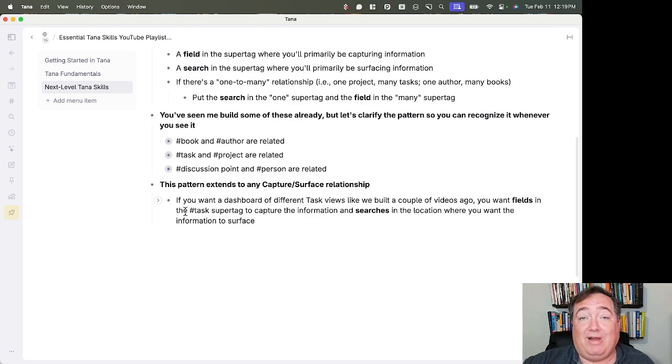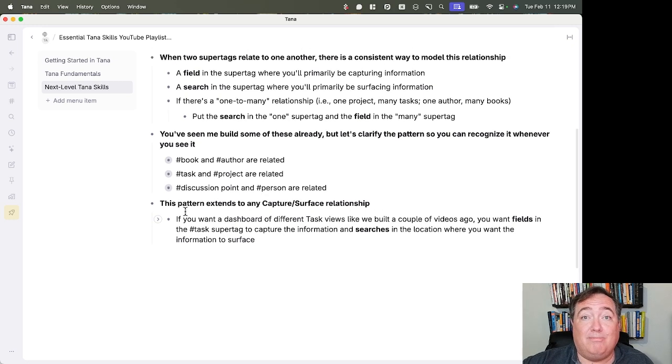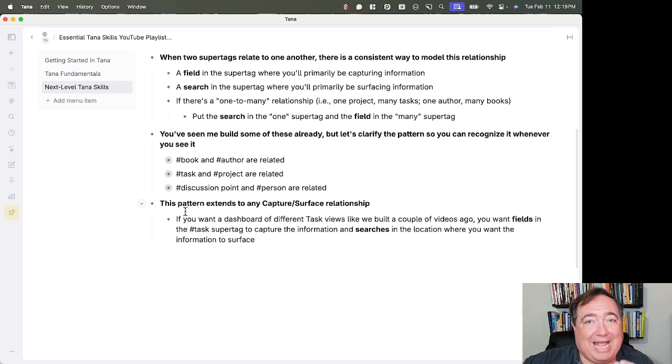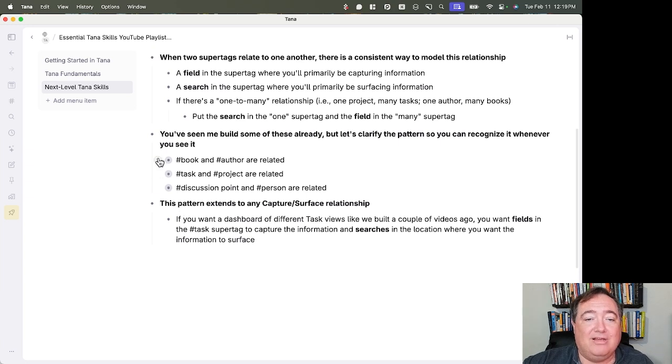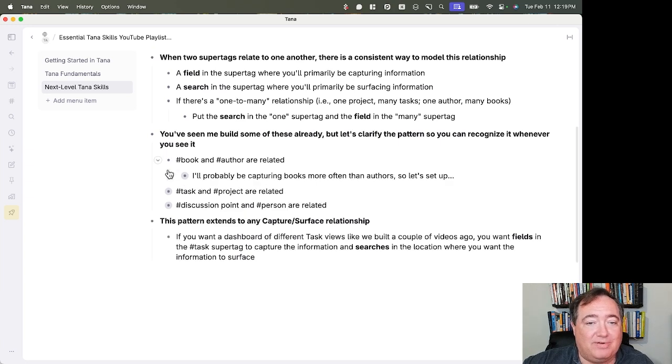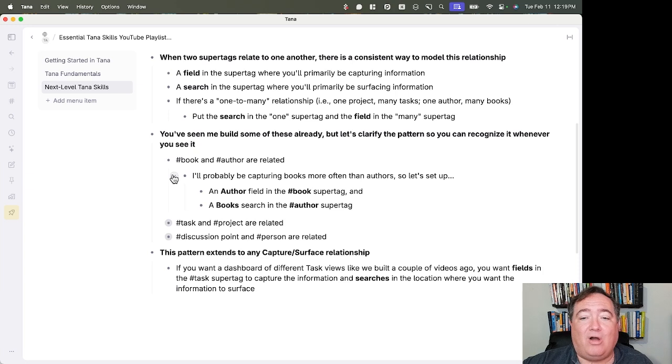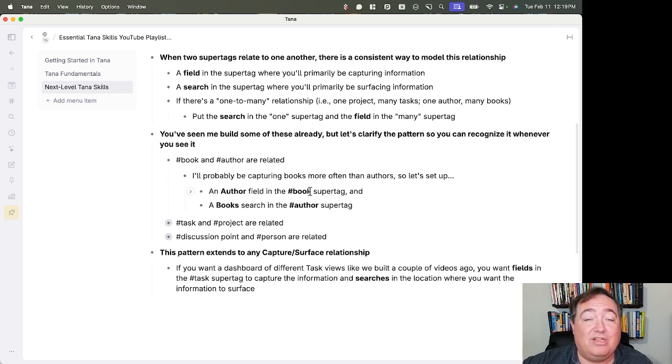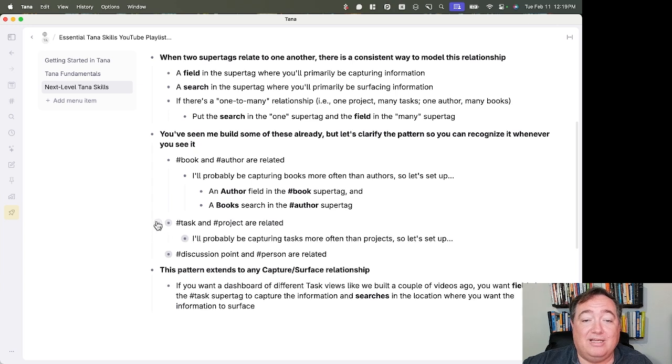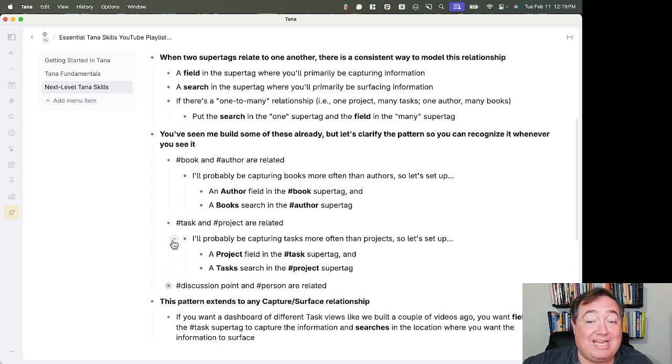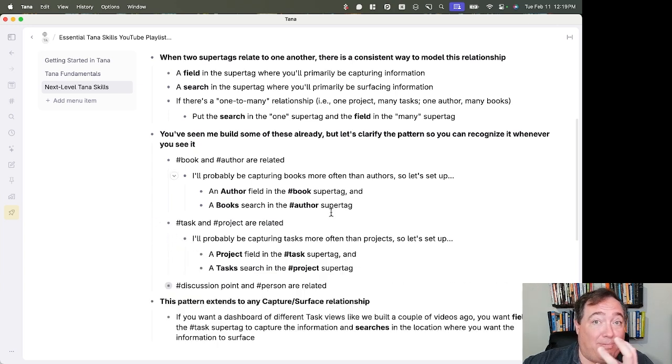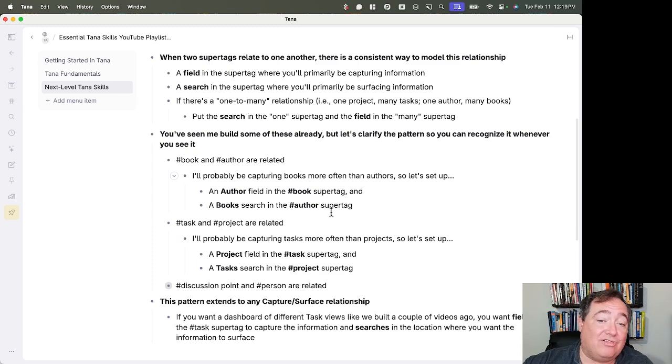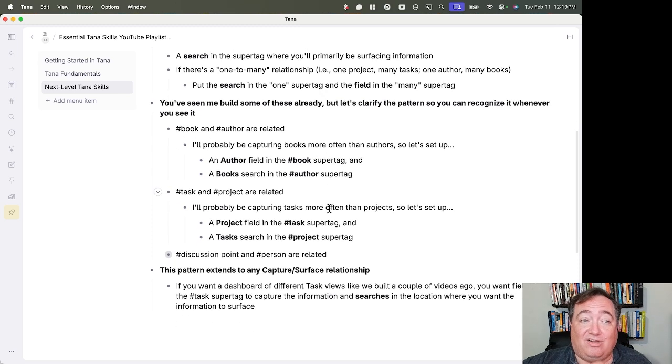So you've seen some of this built already. This is not brand new. You've seen me build this. I'm just crystallizing this pattern so you can recognize it. So book and author are related. I'll be capturing more books than authors. So an author field in the book super tag. A book search in the author super tag. Task and project are related. I'll be capturing tasks more often than projects. So a project field in the task super tag and a task search in the project super tag.